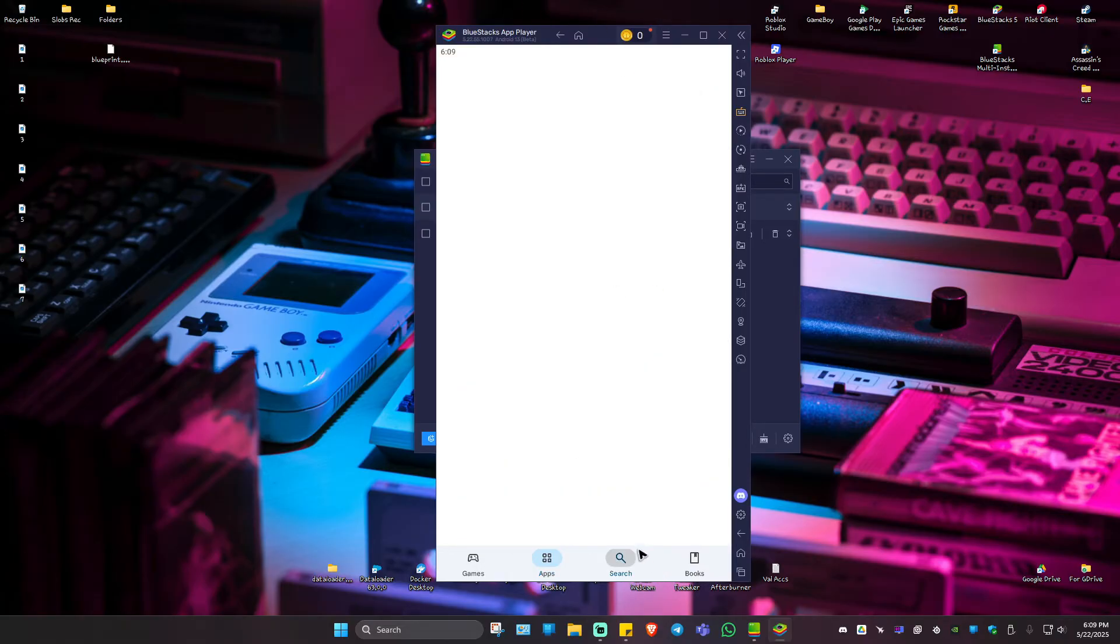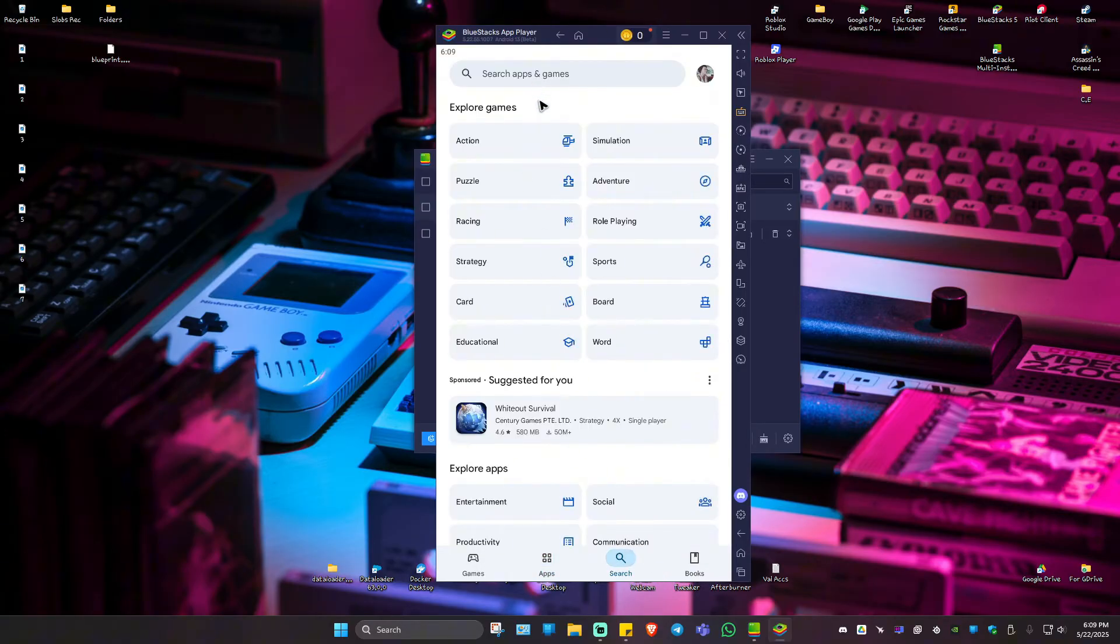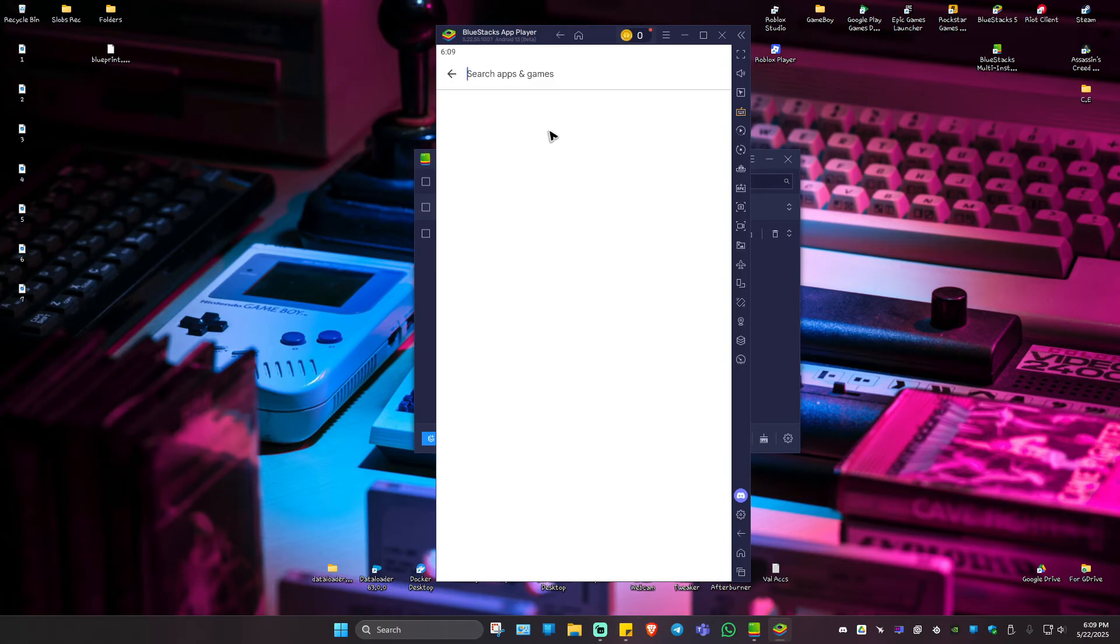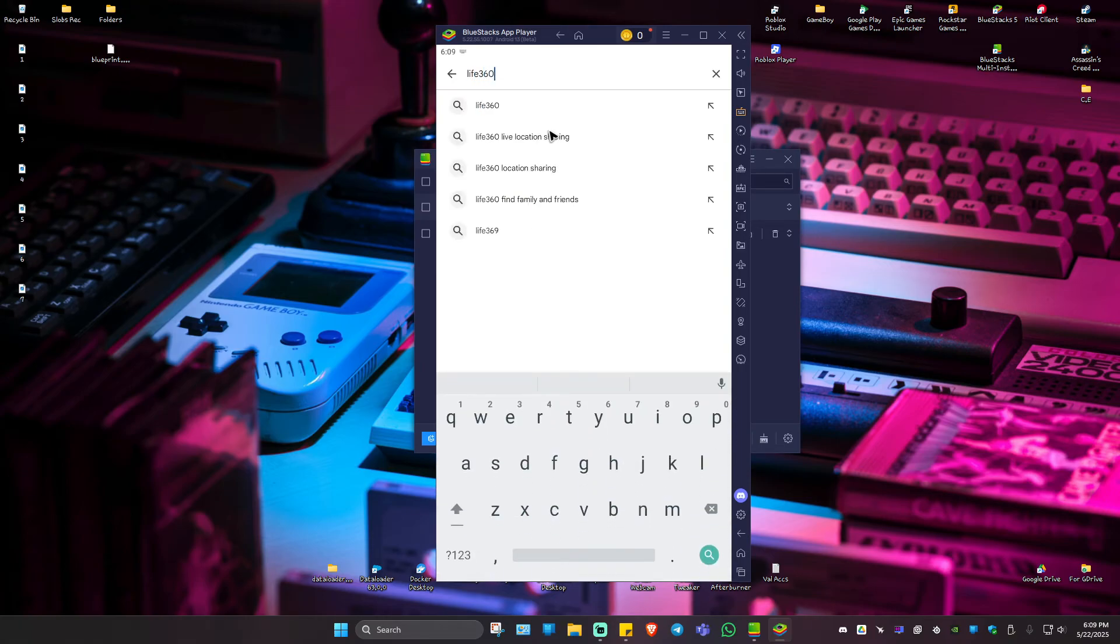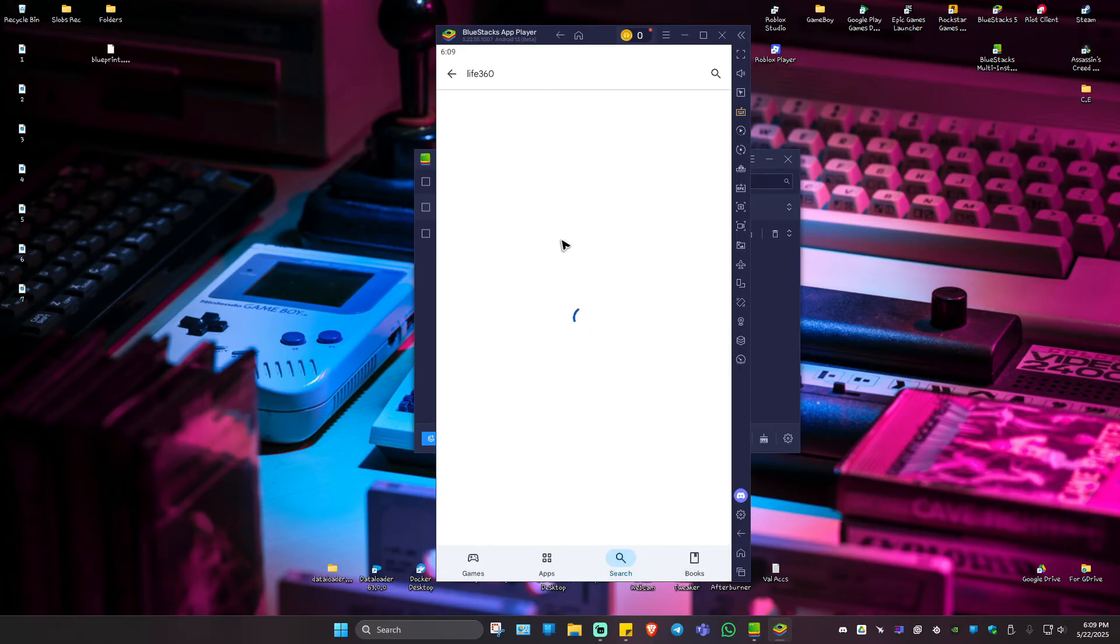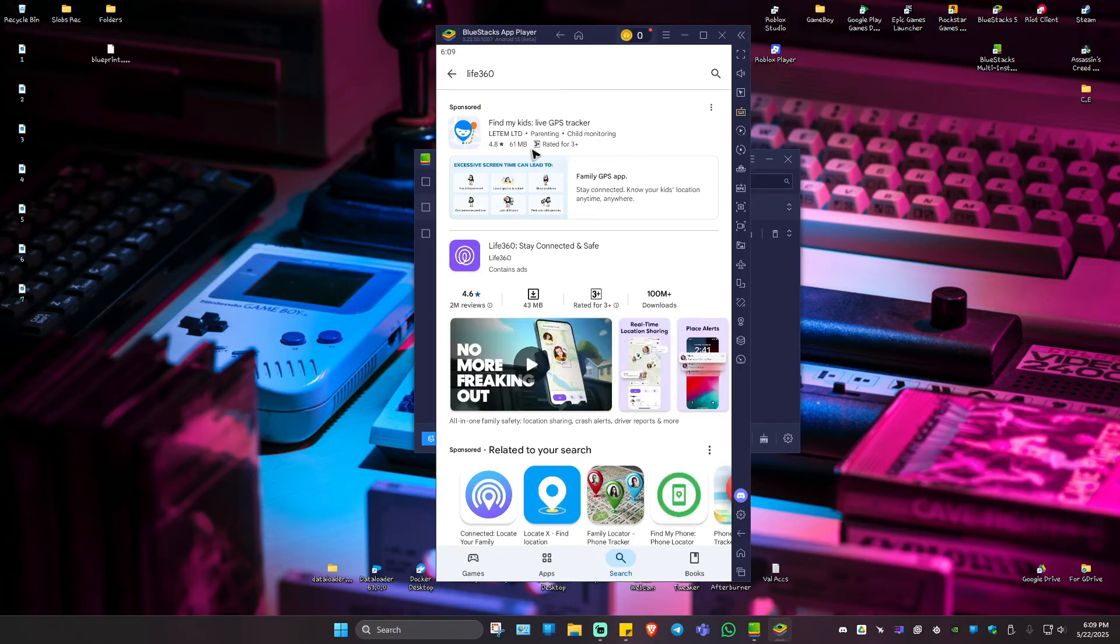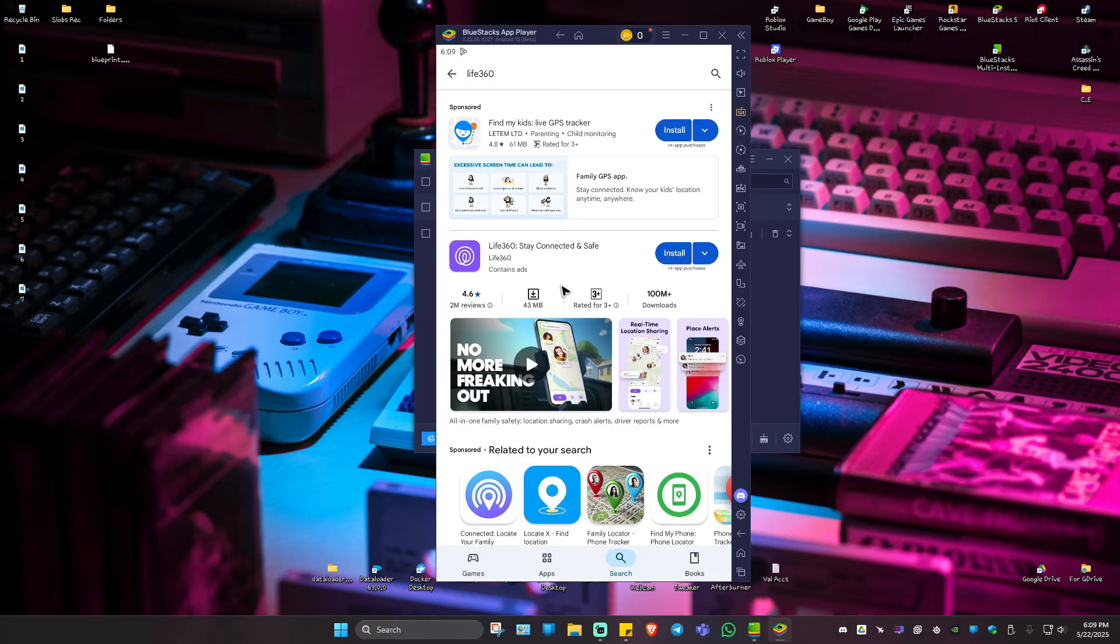Now go ahead and go to the search bar. Now type in here, Life360, just like that by using your keyboard. Now click on the first search result. As you can see here, we have Life360.